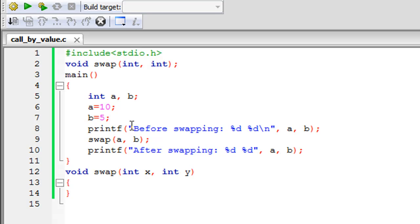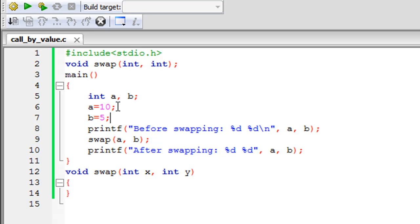I'll have two integers, give them some values, and then using a function called swap I'm going to try to swap the values of the integers. As you can see in the main function, I have two integers - one called a and the other b - and I've given them values. Initially a has 10 and b has 5, but after executing the swap function I would want a to have 5 and b to have 10. We're going to see what the call by value method is through this example.